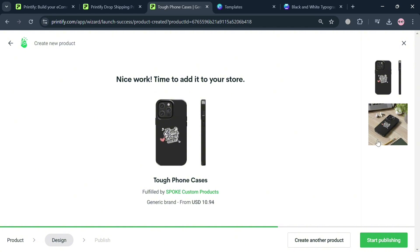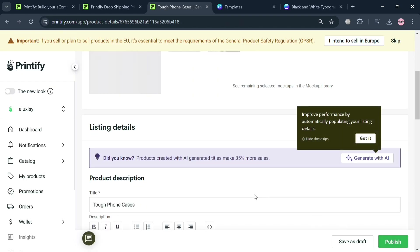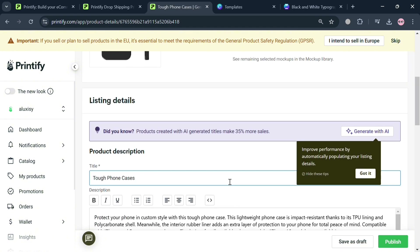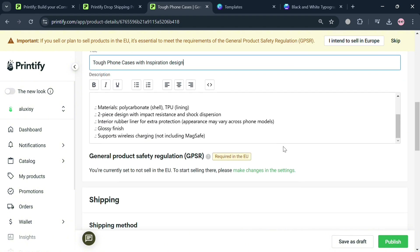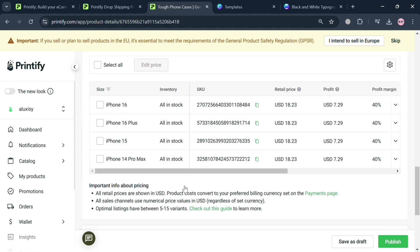After saving, you'll be directed to a page where you can select the mockup version to see what the product looks like when printed. By clicking 'Start Publishing,' you can fill out the required listing details such as the product description, change or add the title — for example, 'Inspiration Design' — and customize the description including materials and shipping method.